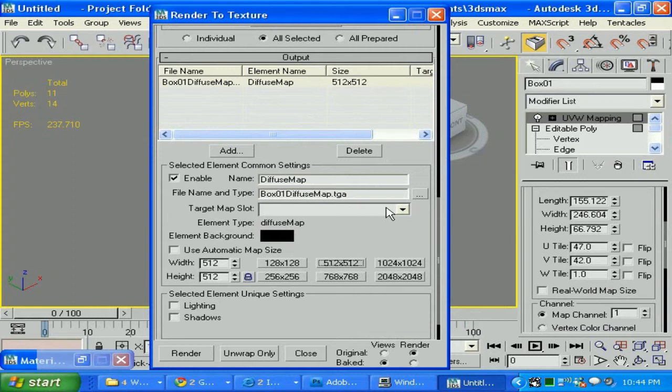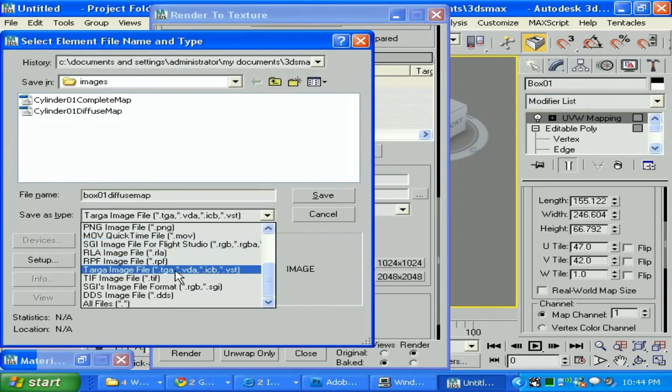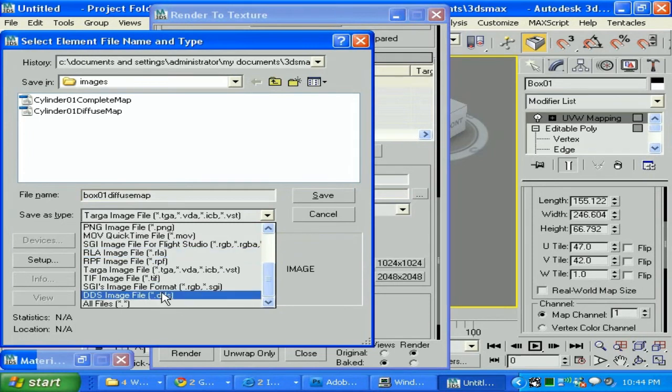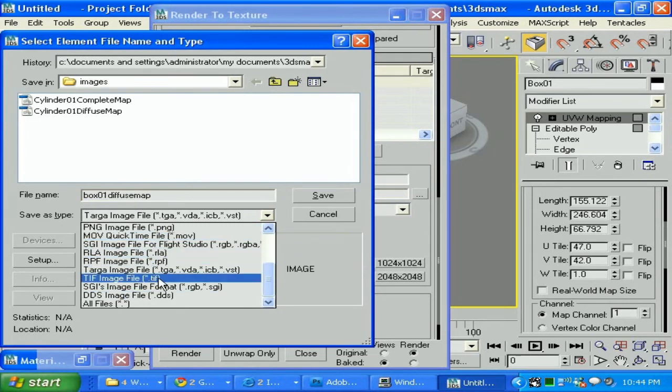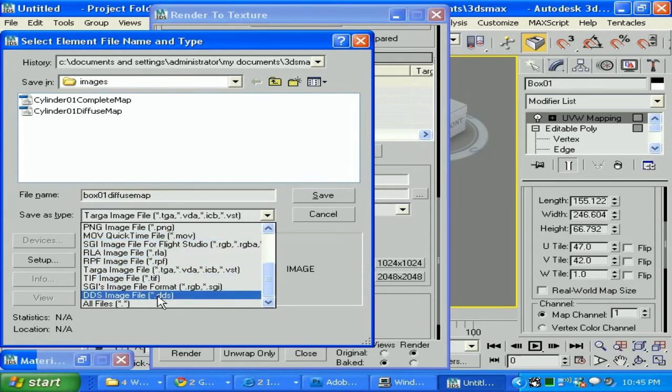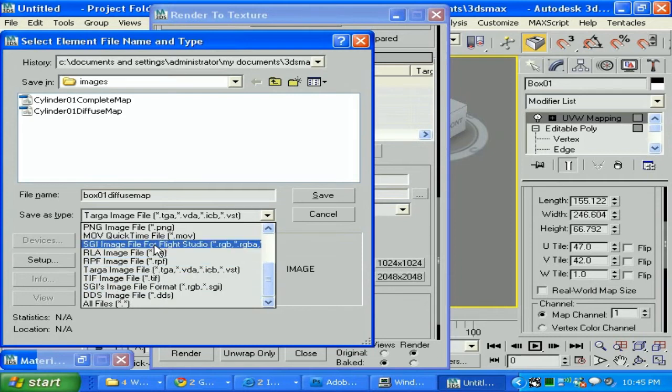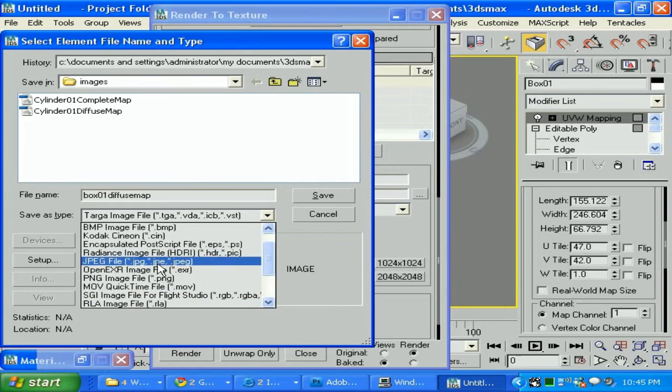Let's save it as JPG this time, but you can save it in any formats that you like, even DDS. It's ready for your game. For gaming, save it as DDS, but I'm gonna save it as JPG to show you how it's gonna look.